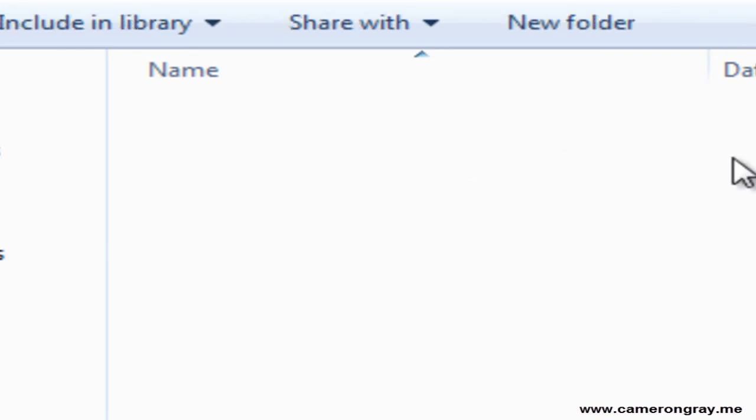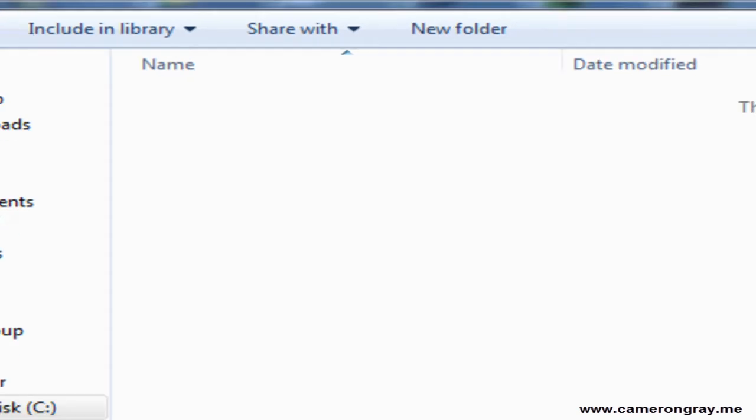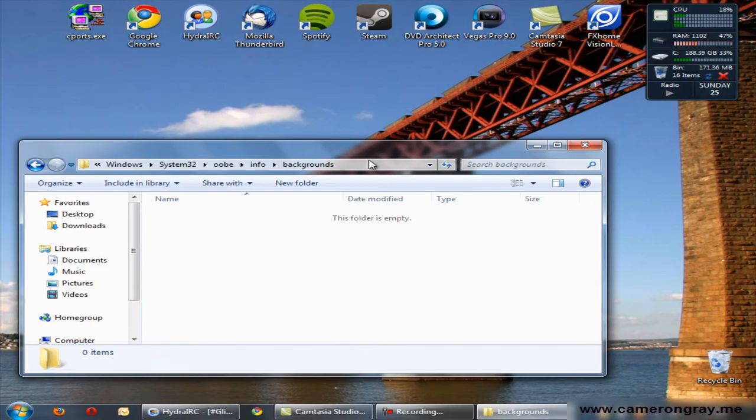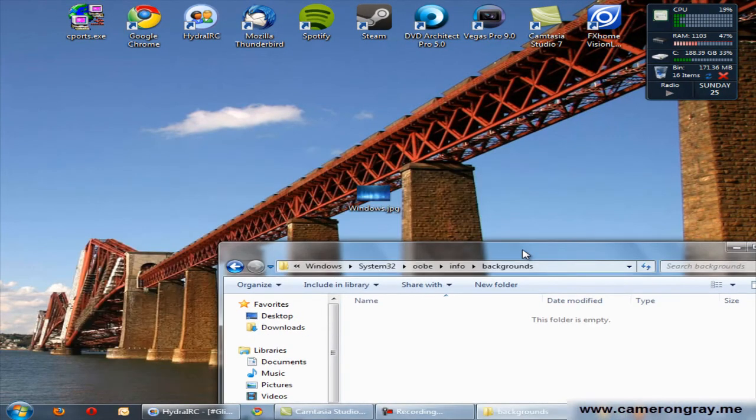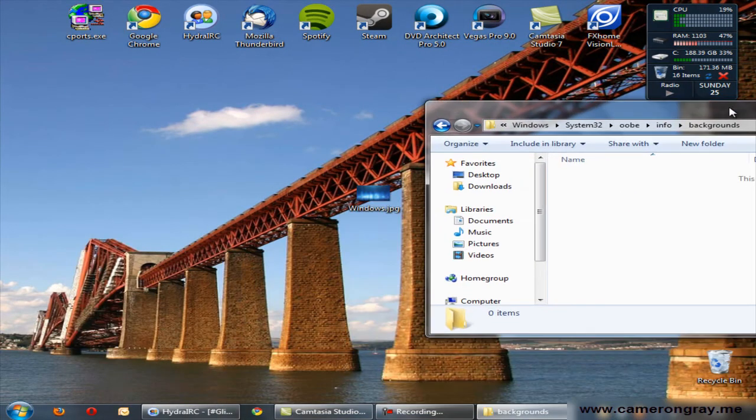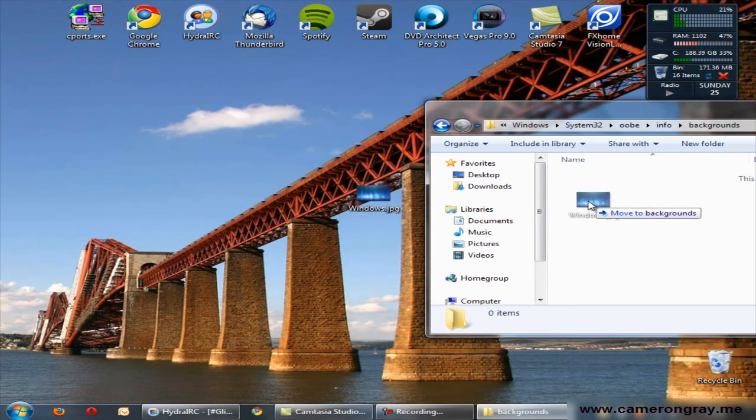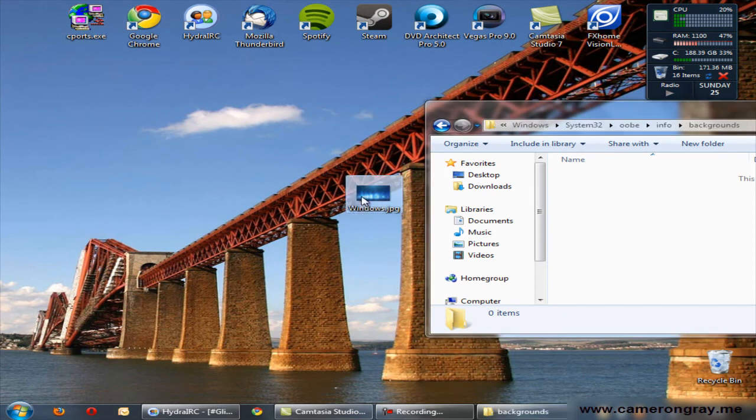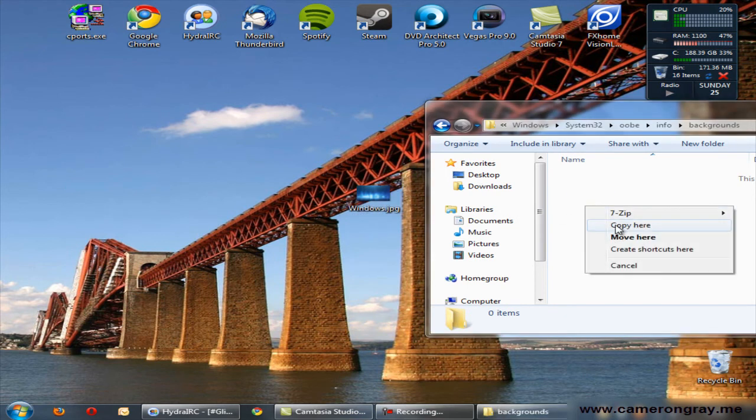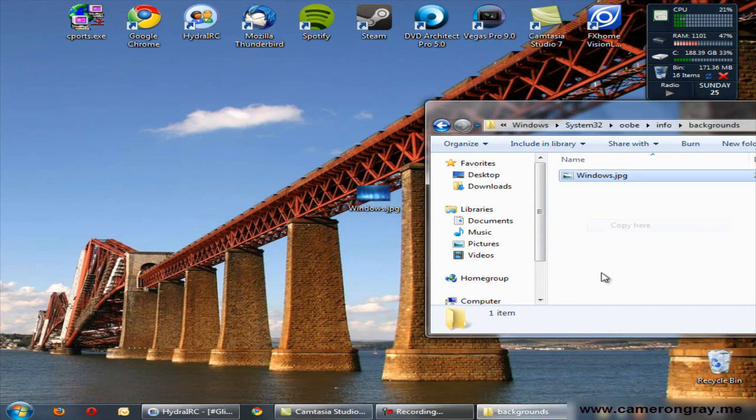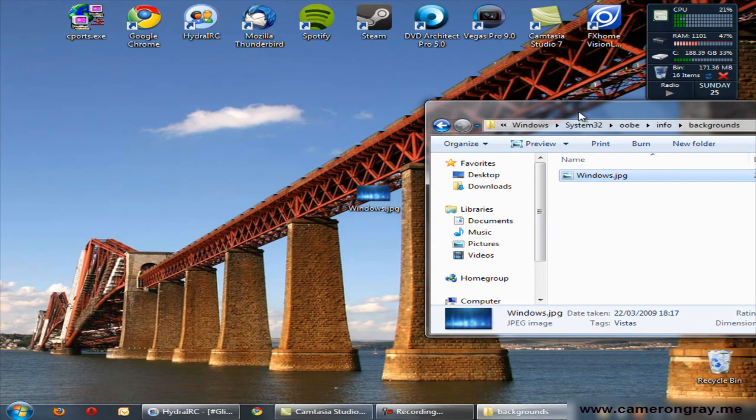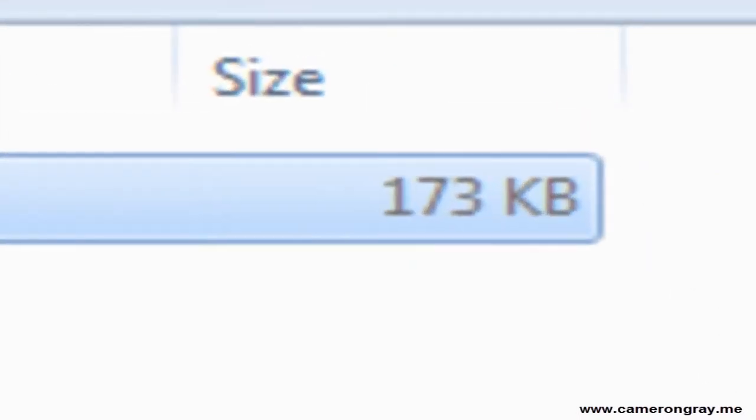And now in here you place your background file, the picture you want as your background. So here I have mine here, I'll just copy it or move it or whatever into there. It's important to note that the file has to be less than 256 kilobytes. Any bigger than that and it will not work. Also make sure it's reasonably close to your screen resolution because the system will stretch it or adjust it to make it fit.